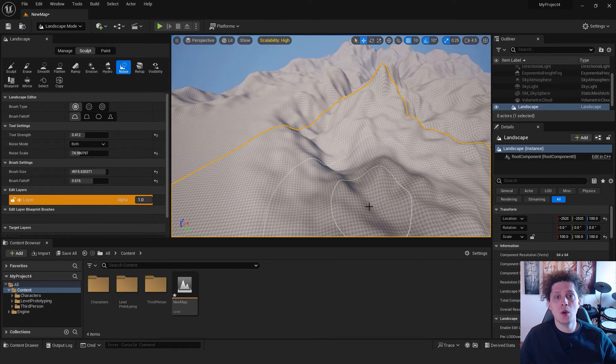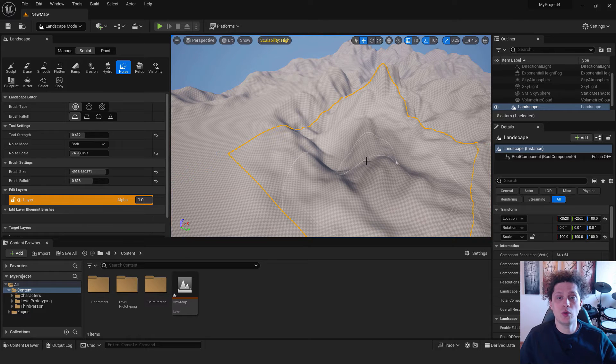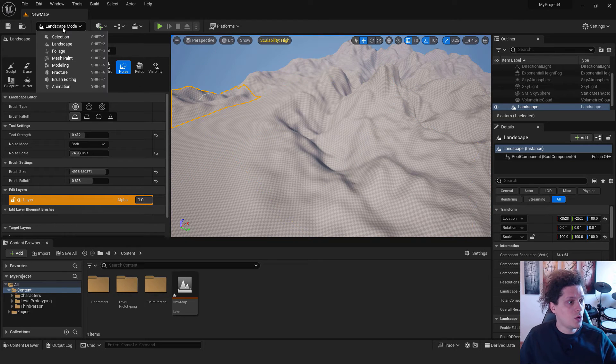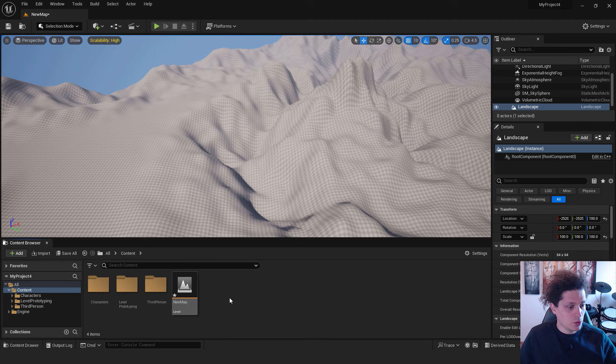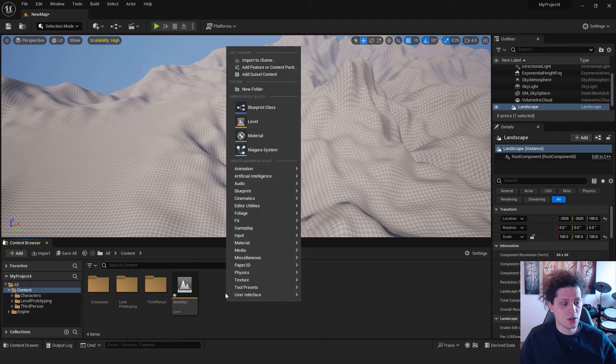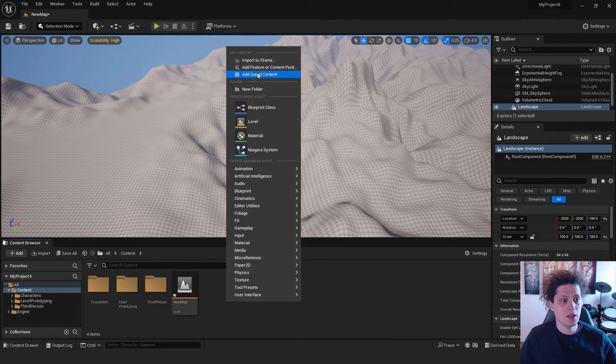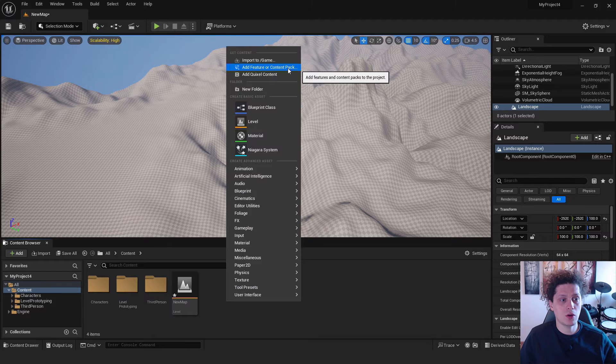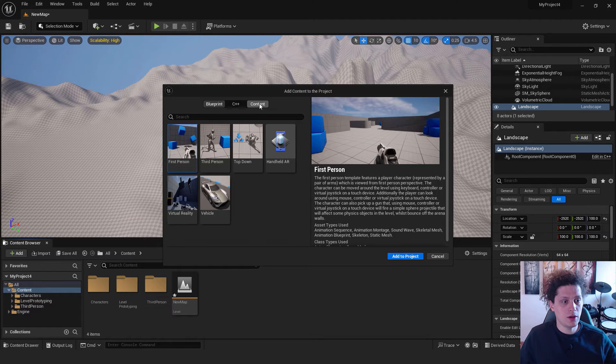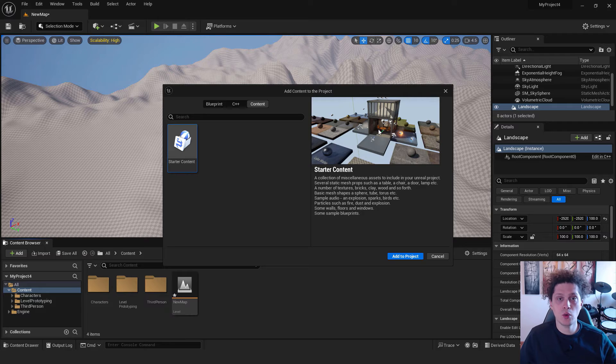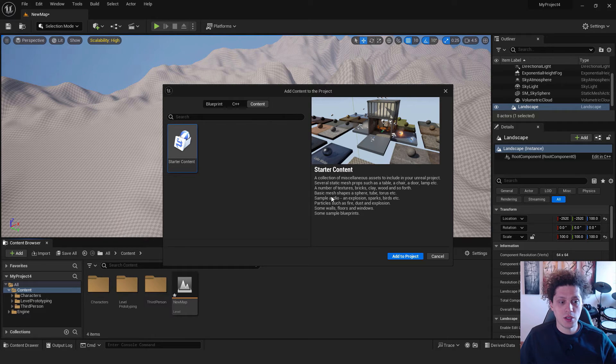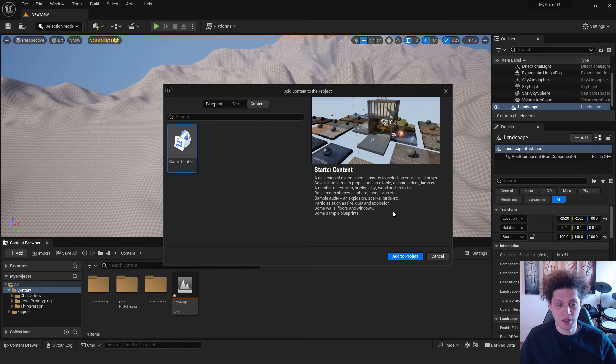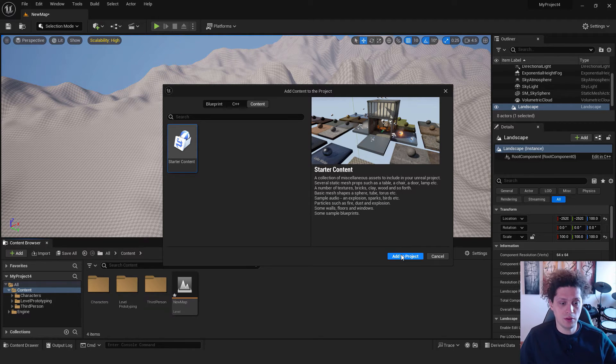The next step is that we want to add some material to our landscape. To do that, go back to the selection tool. Over here we don't have any materials. Right click over here and click add feature or content pack. Go over here to content. Select starter content. This starter content contains basic meshes, shapes, spheres, tubes, explosions, sparks and so on. Very nice to prototype your level. Just click add to project and wait for a second.